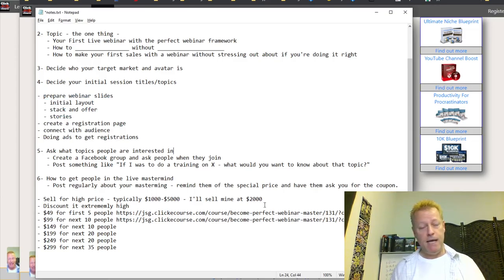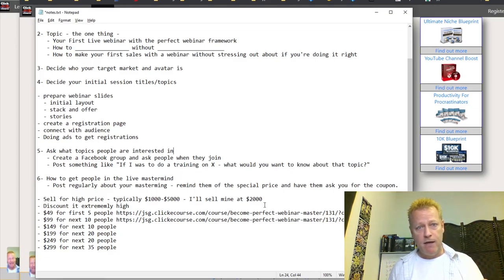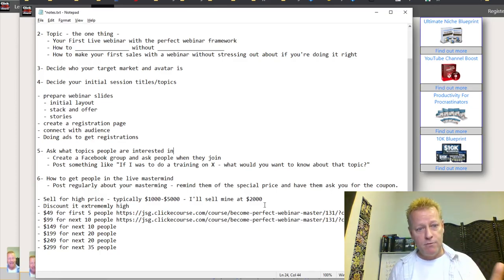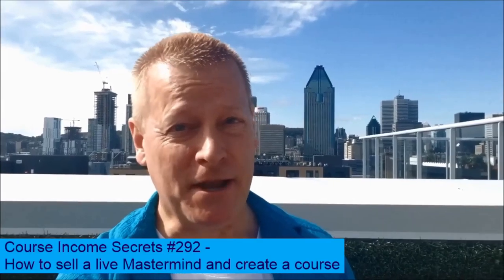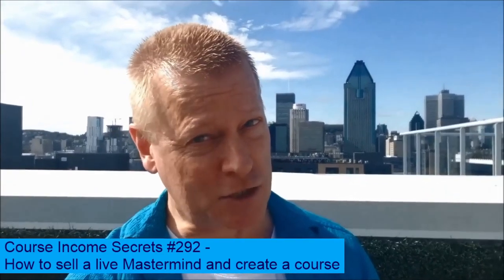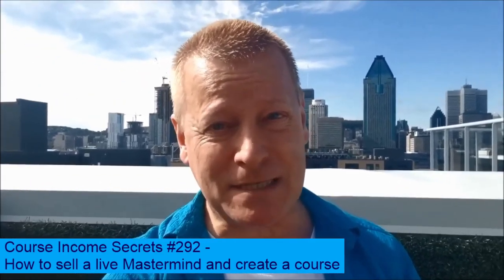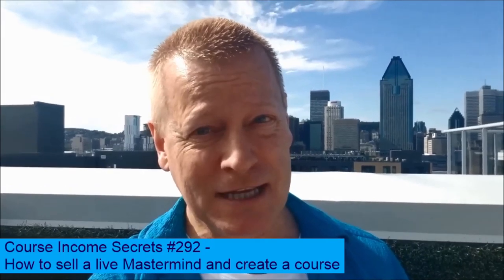Hopefully you got some 'aha' moments out of this. I'd love to hear from you — if you have comments or questions, comment below the blog post or in the video comments, and maybe that'll be a next episode. This has been Course Income Secrets, the entrepreneur's blueprint to generating income from the e-learning boom. Share this with friends who need to hear it, go to courseincomesecrerts.com, and make sure to subscribe and follow. My name is Jean-Serge Gagnon — until next time!